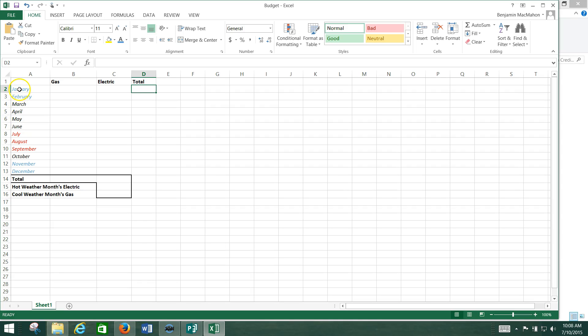Now you should also change the color of January, February, November, and December to blue to remind you that those are your cold weather months. And July, August, and September should be red to remind you that those are your hot weather months.